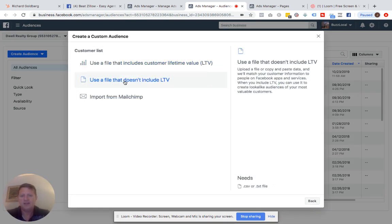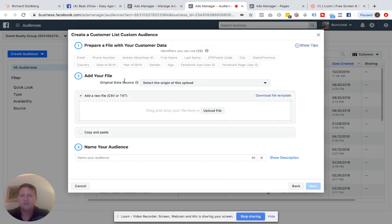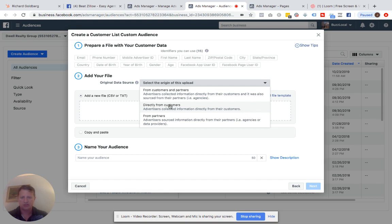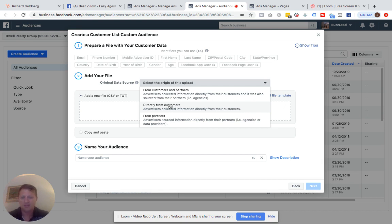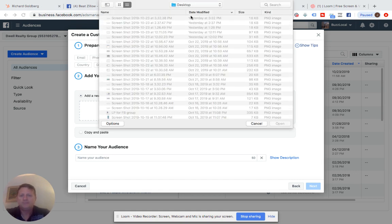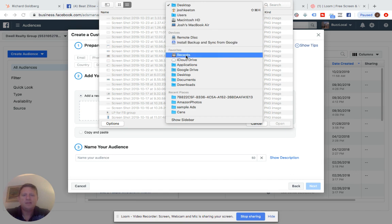This file does not include LTV lifetime customer lifetime value. I'm not going to go into that right now. Select the origin of this upload, make sure you choose directly from customers. Because what happens is we used to be able to take our mortgage partners list, upload them and use them. And I don't think that's okay anymore. But let's just say directly from customers, because these are all people who have opted into our stuff. So they agreed to give us their information. So make sure you choose directly from customers. Upload file. This is just your normal process.